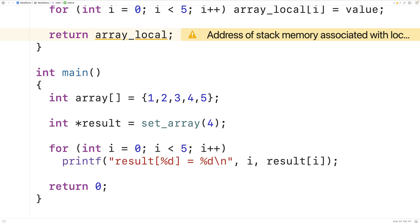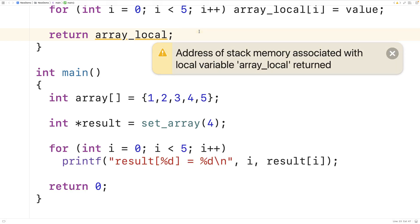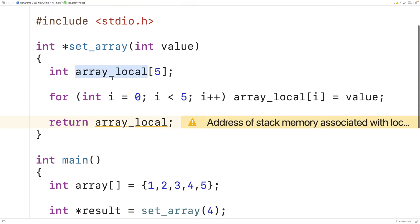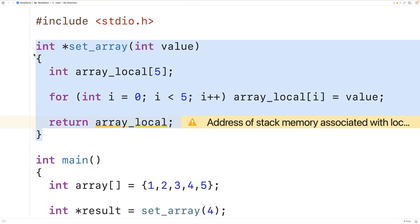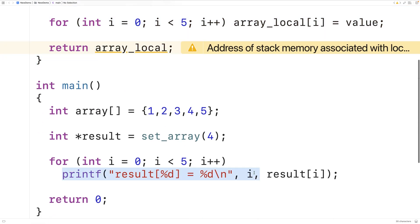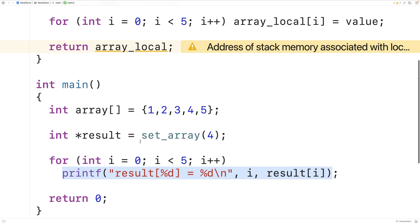So what's going on? The warning says 'address of stack memory associated with local variable array_local returned'. This variable has the scope of this function — the lifetime of the variable is limited to each individual call to this function. Once the function returns, the variable no longer exists. That's why when we try to use the array that result is pointed to, it doesn't work — that array no longer exists because the function has returned.